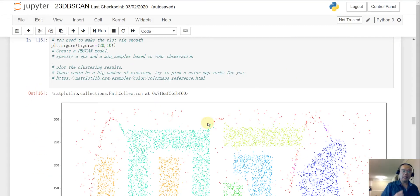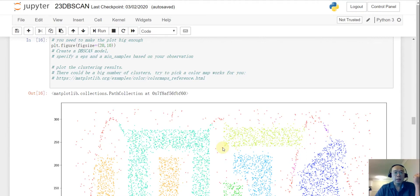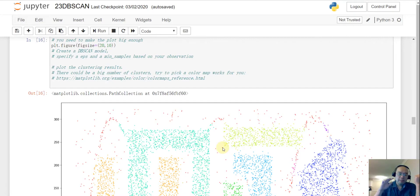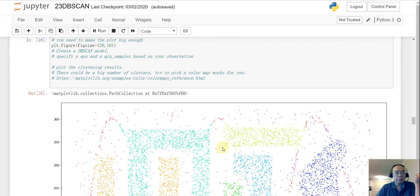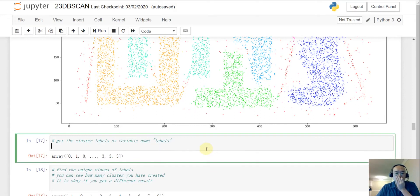First, go ahead and try DB scan. You need to make a reasonable guess of the hyperparameters — specifically epsilon and min_samples. Visualize the data to get a sense of scale, and then make a reasonable guess. You may have to try this several times.